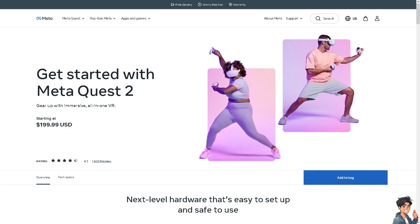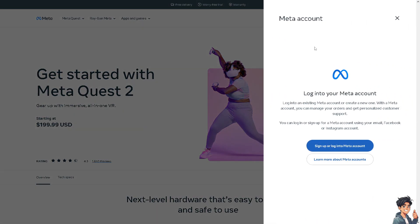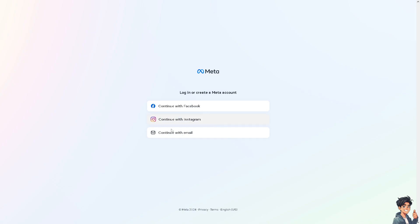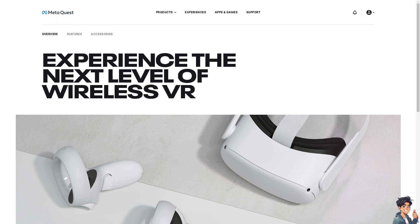The first thing you need to do is to log in using your credentials. If this is your first time in Oculus Quest 2, click the sign up option. And from here, just follow the on-screen instructions and you're good to go.